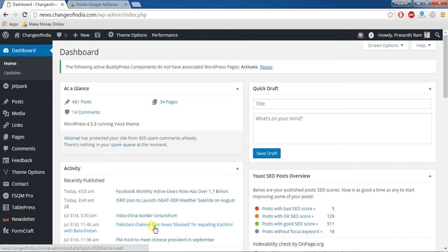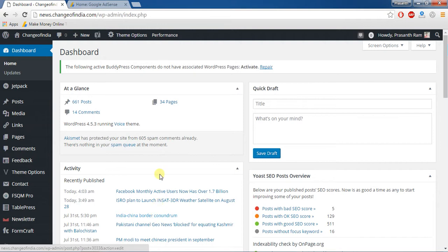Friends, now we are going to see how to add Google AdSense ad in your WordPress website. First you should go to the plugin page for your WordPress dashboard.